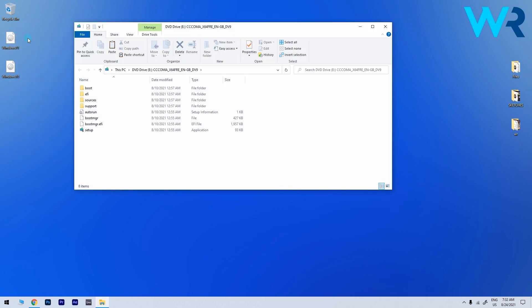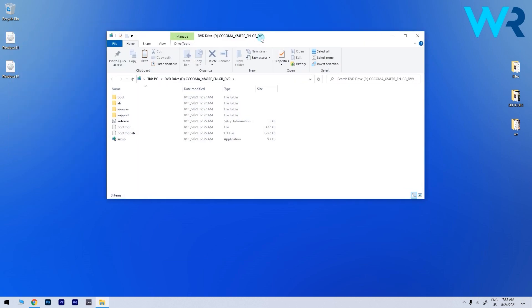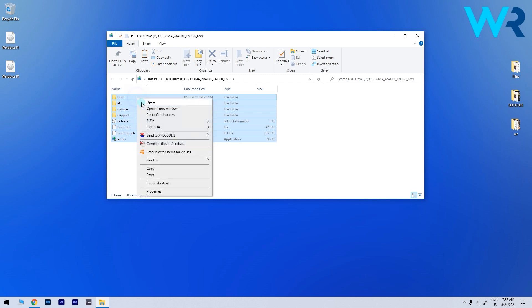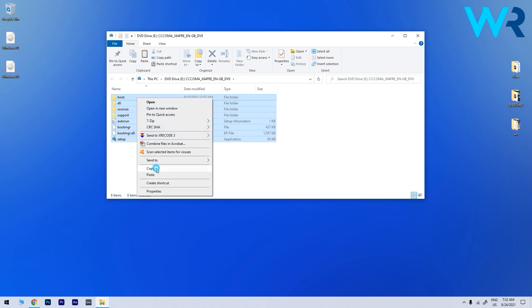Then go to the Windows 11 image then select all files, right click on them and then copy all files or use the Ctrl plus C shortcut. Now you have to create a new folder.